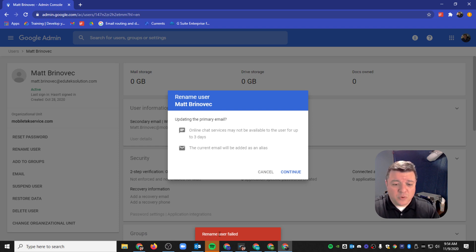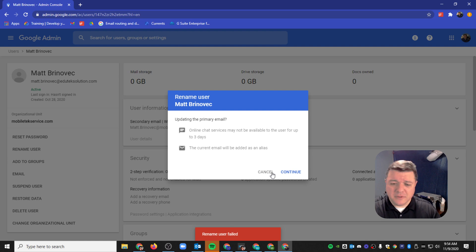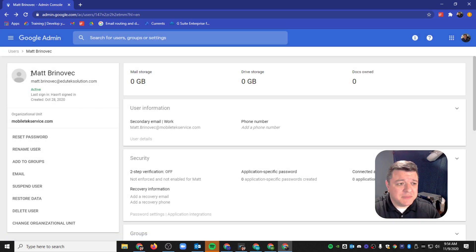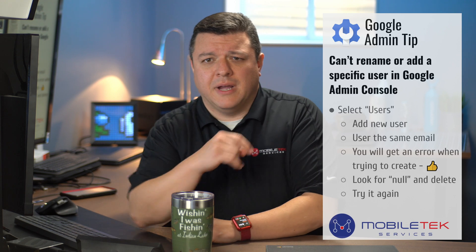It says 'Rename user failed.' That's not cool — why can't I rename him? Kind of an odd issue.